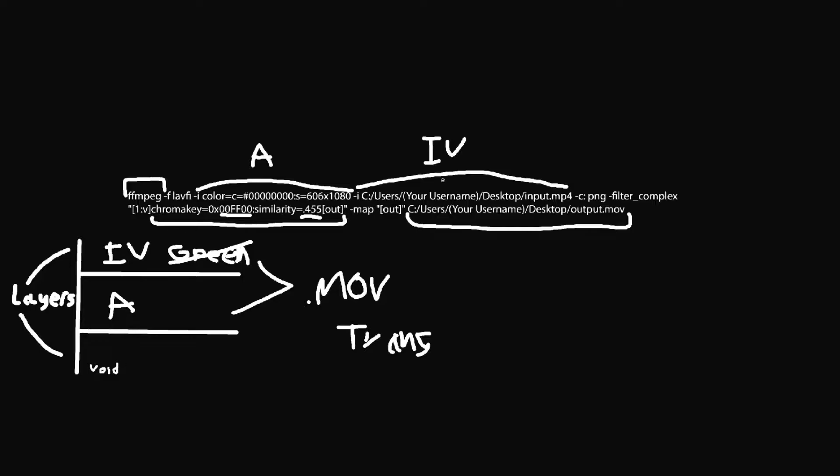I'll go through it one more time. So we have our input video. Our input video is above our alpha channel which is right here. Don't forget to, of course, in this part of the command, put in your computer or your account username for your computer. Anyway, it's going to take the input video, put it over the alpha channel, remove the green from the input video, and then export it together as an MOV which will store the transparency of the alpha channel that is replacing the green pixels.